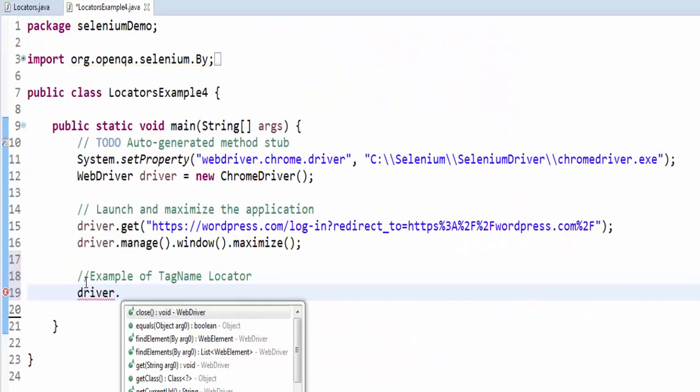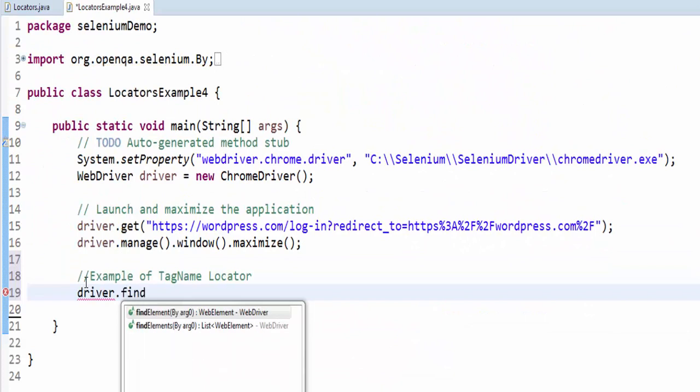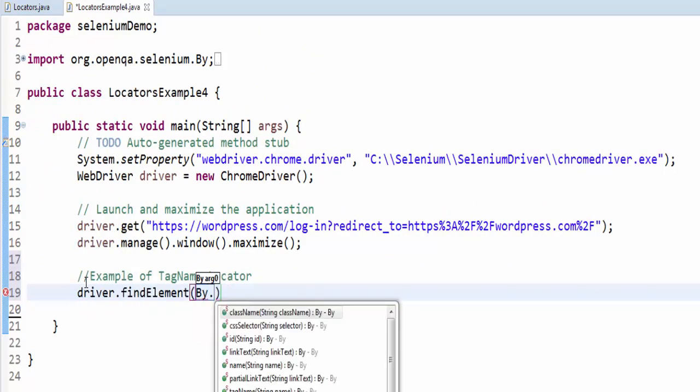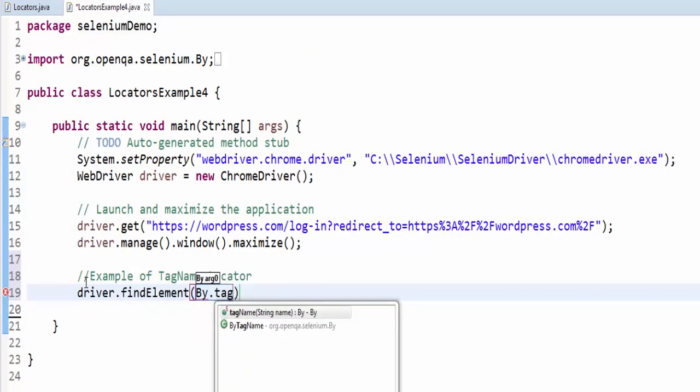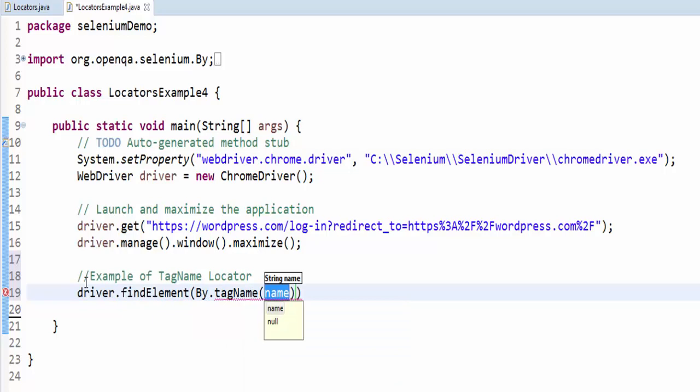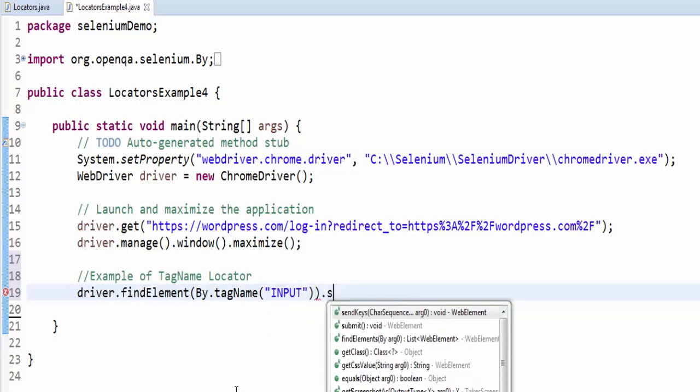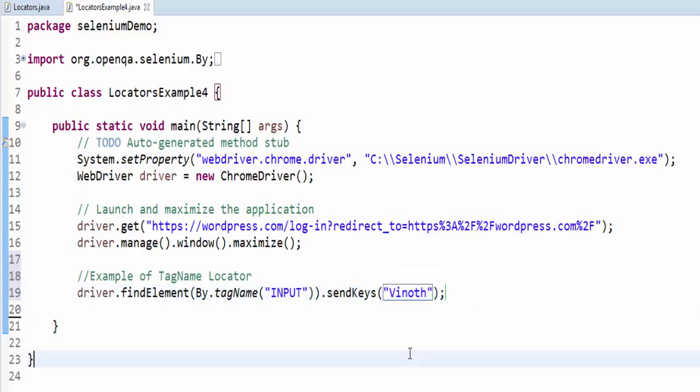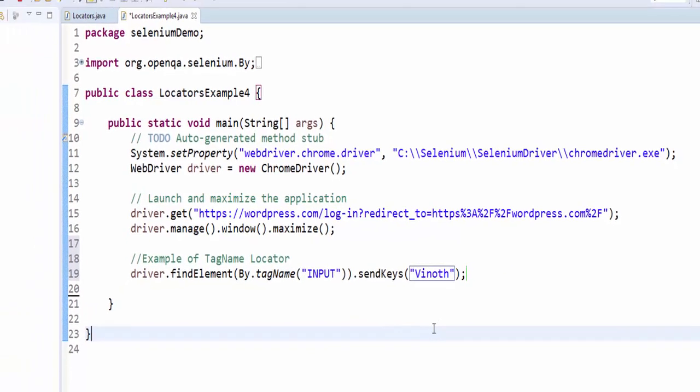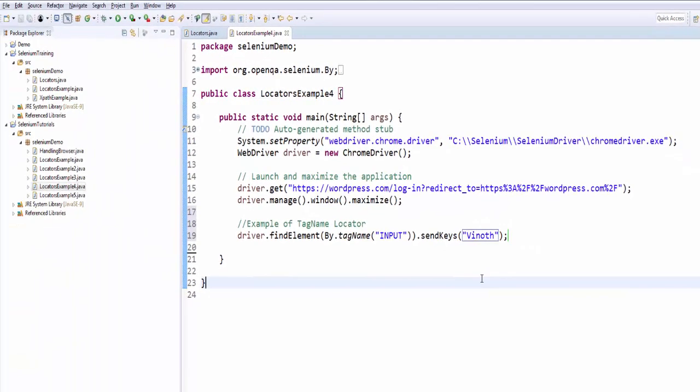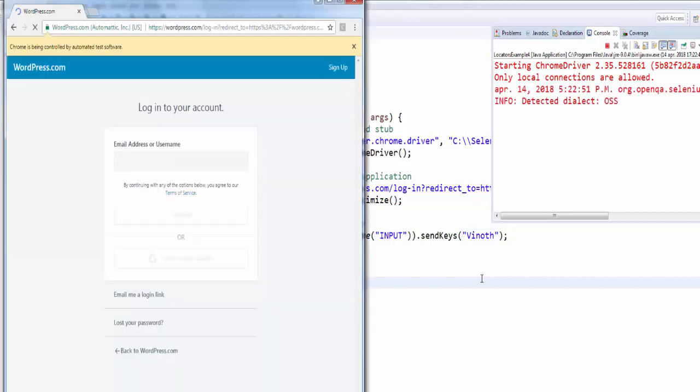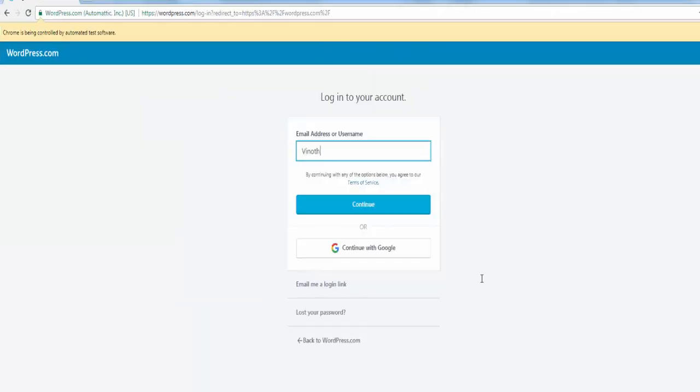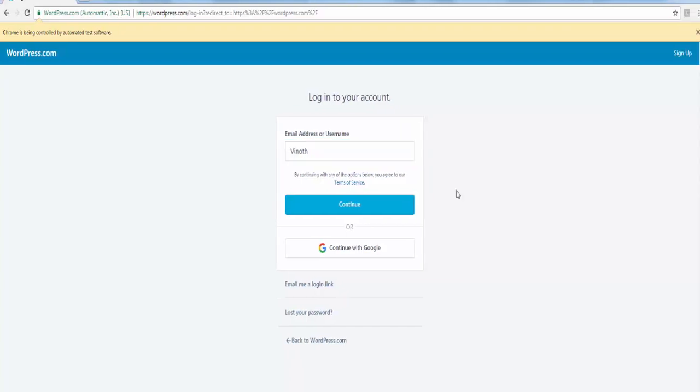Driver dot find element by dot tag name. And the tag name is input dot send keys. We will execute. The value is entered.